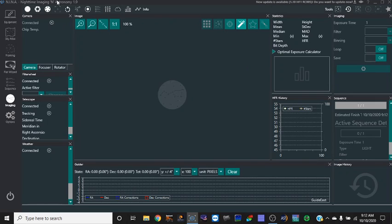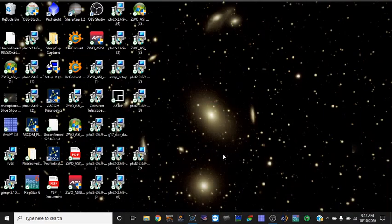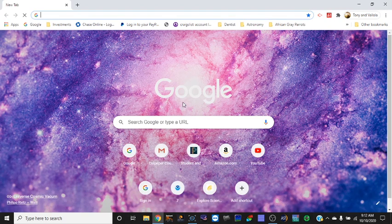This is NINA, which is Nighttime Imaging in Astronomy, and this is version 1.9. I'm happy to share all this great information with you. I highly recommend you going out and trying it. It does take time to learn. I'm also learning that the folks at NINA, the software developers behind NINA, are very, very helpful.